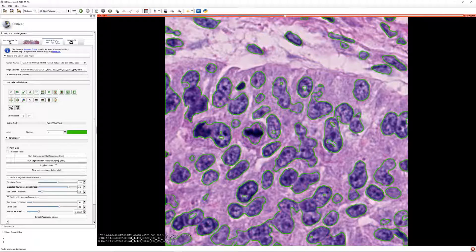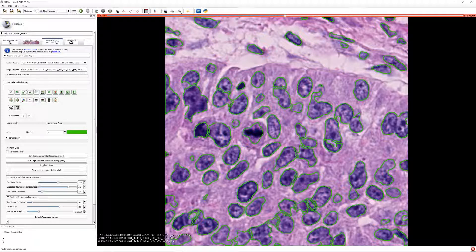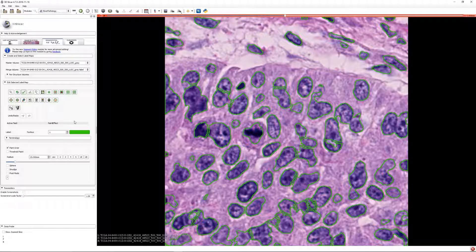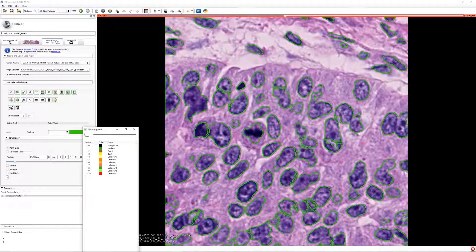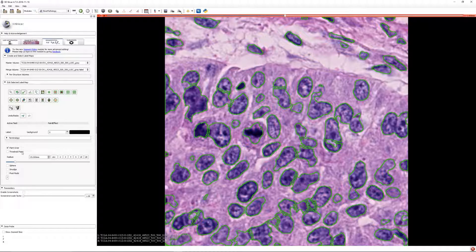Slicer Pathology allows iterative, interactive adjustment of segmentation algorithm parameters to optimize results within a visualized region. The selected parameters can then be applied to regions, allowing a nimble, semi-automated way to create a high-quality nuclear segmentation across an entire slide.